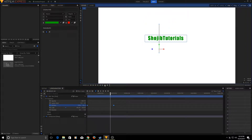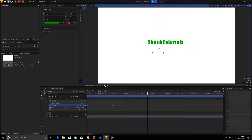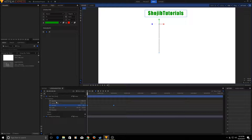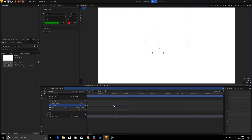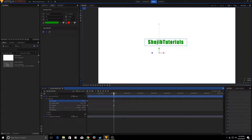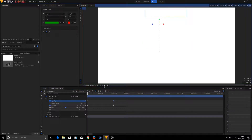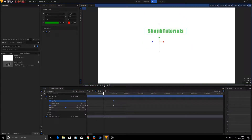That part is done. Now go back to the start, click on 'Opacity', create a keyframe, and set the opacity to zero. Then go to the second keyframe, click on 'Opacity', create another keyframe, and set it to 100. Now if we play it, it fades in as it moves to the center.